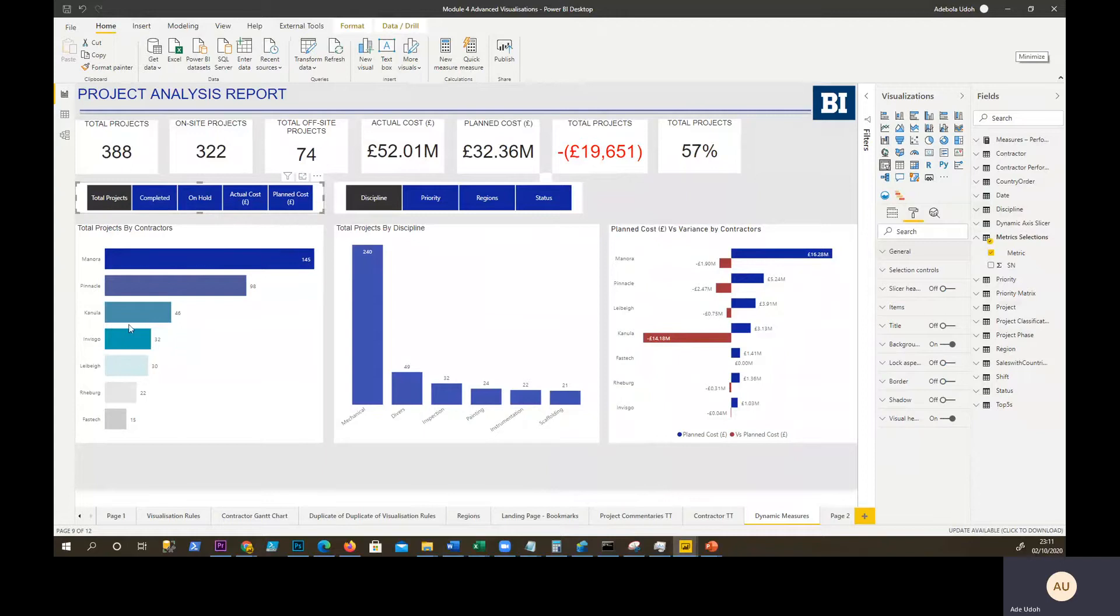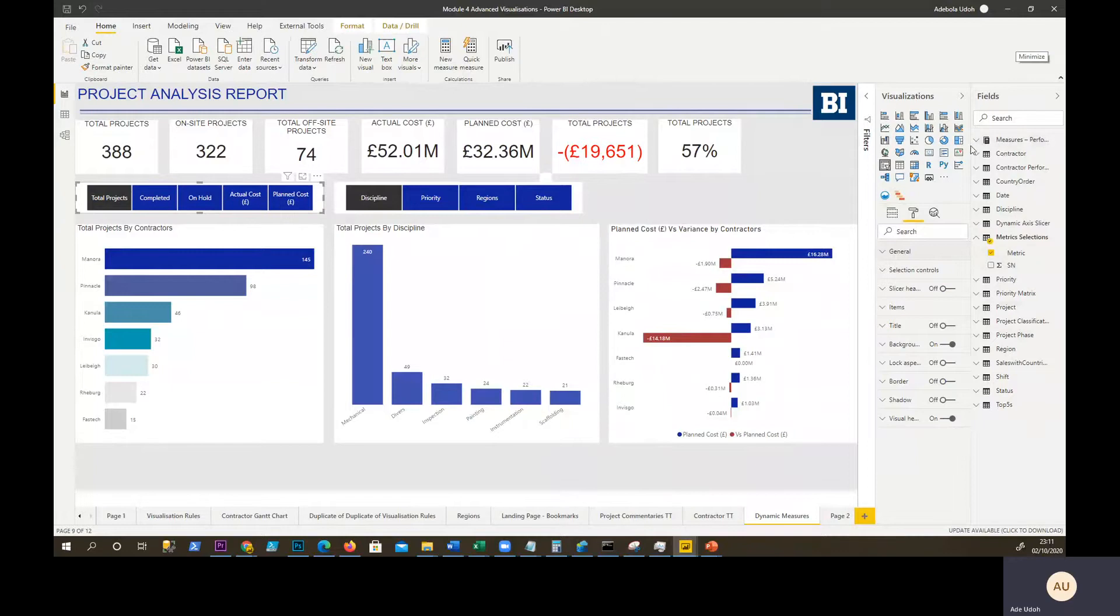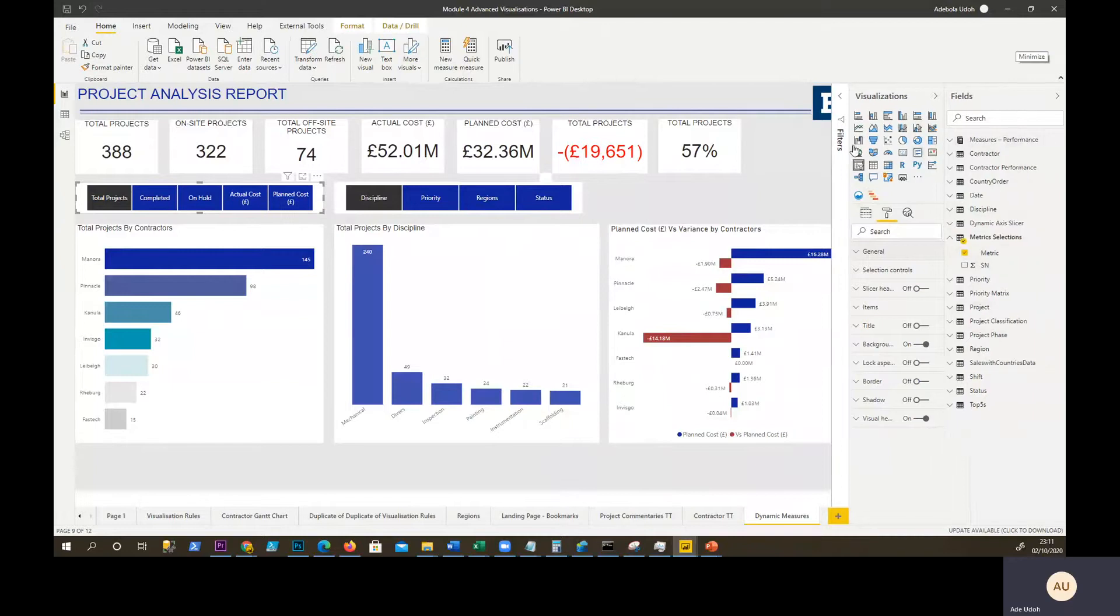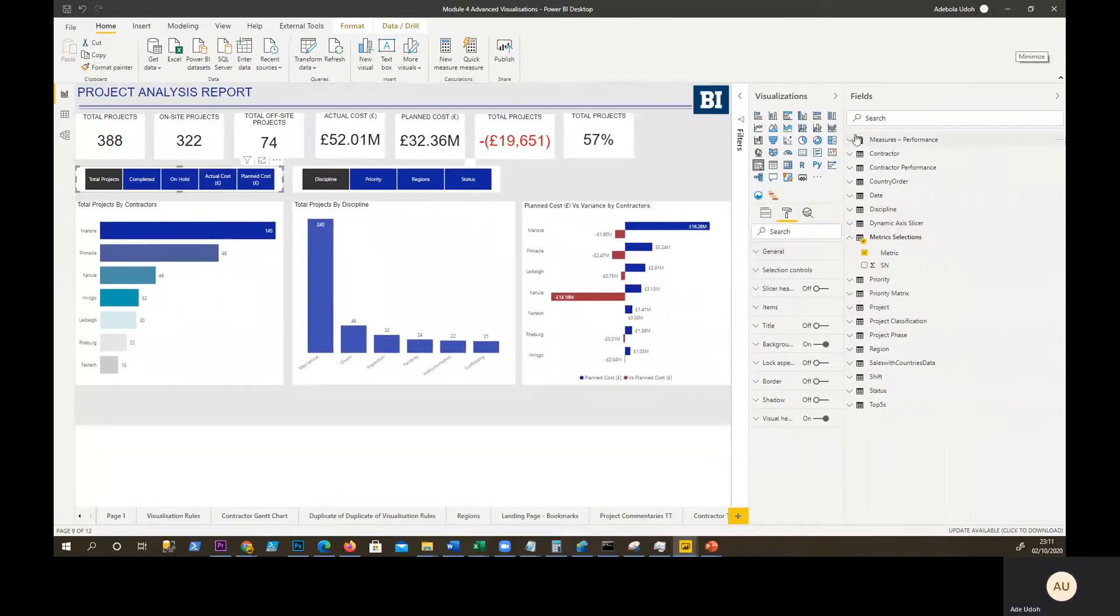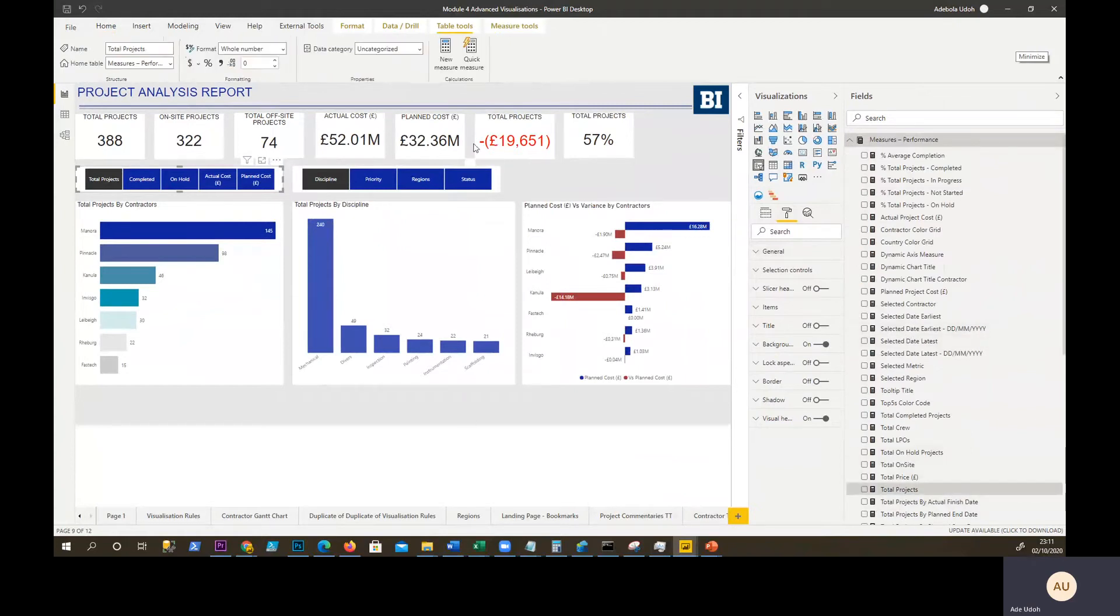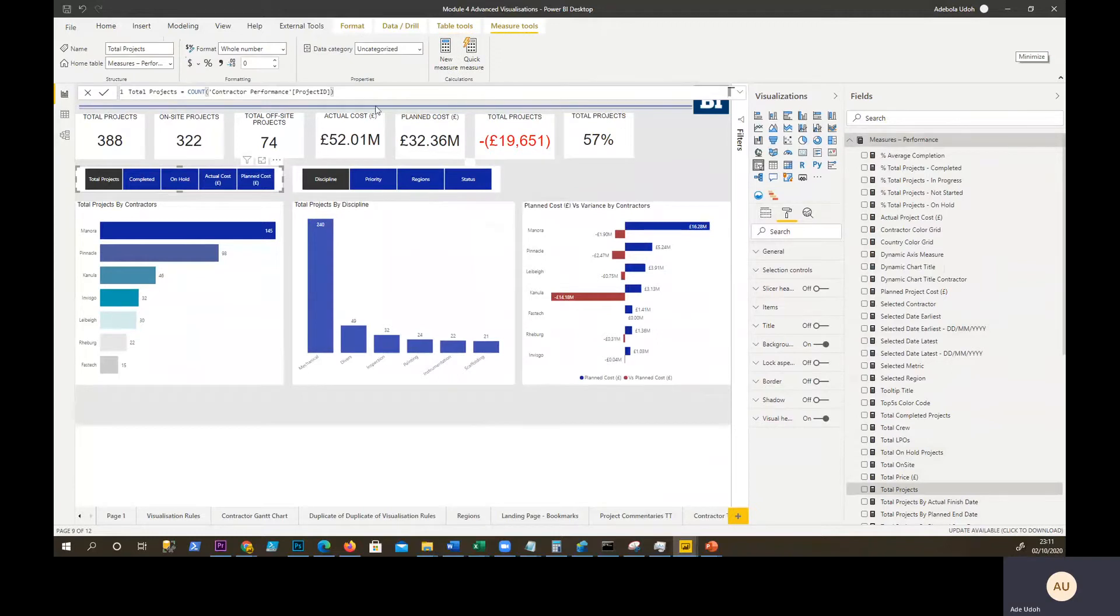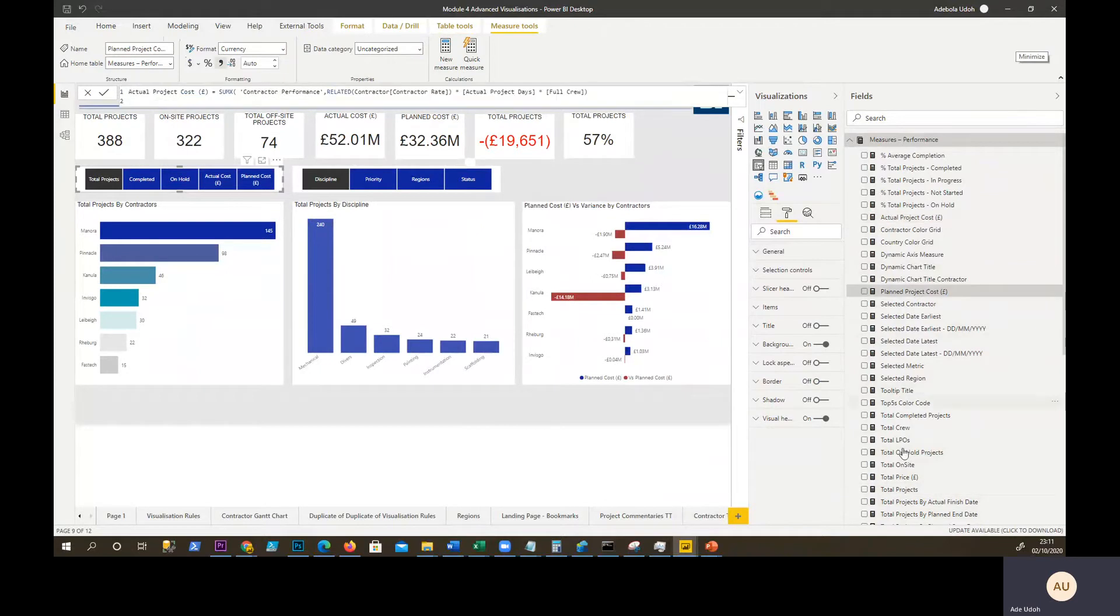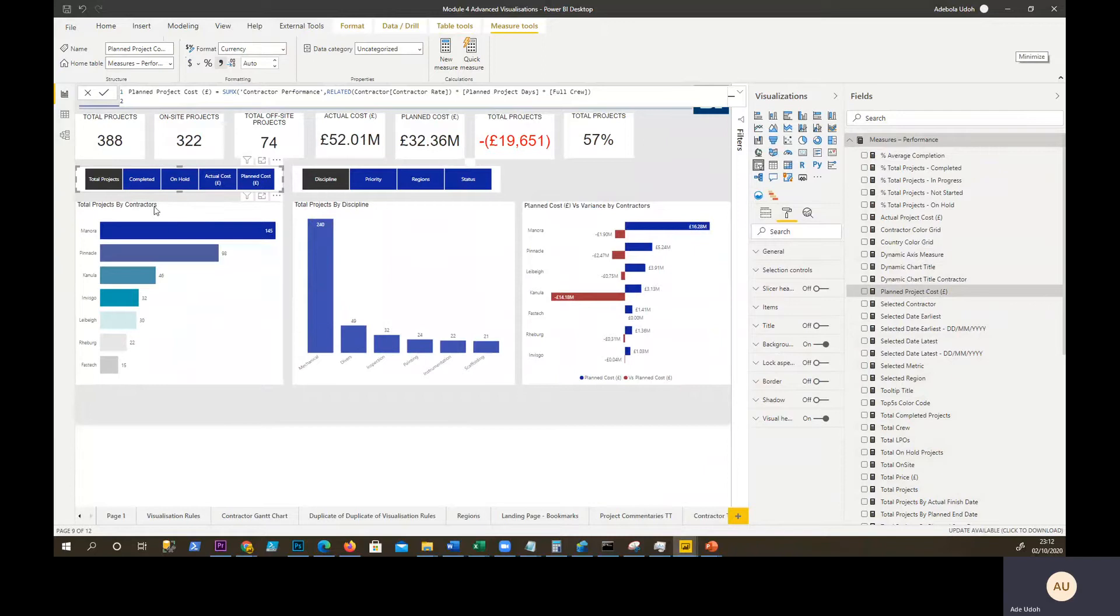How do we let this control this? The first thing you want to do is create all these respective measures separately, which I have done. You need to create your measures. In my scenario, I've created total projects, actual costs, plan costs, and the others. Now you need a measure to control the selection.